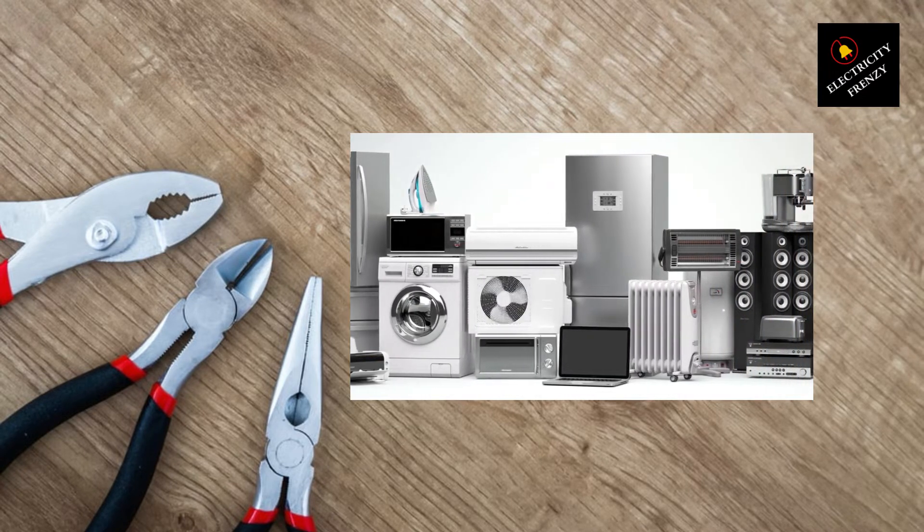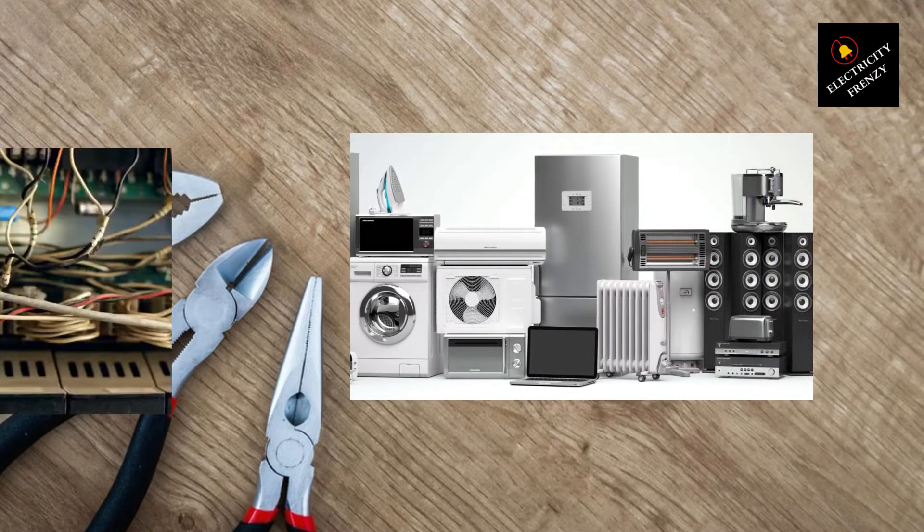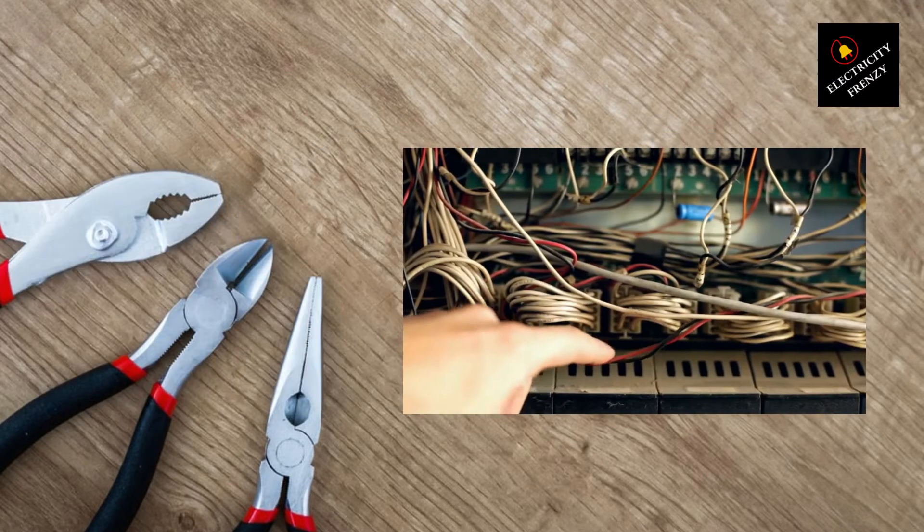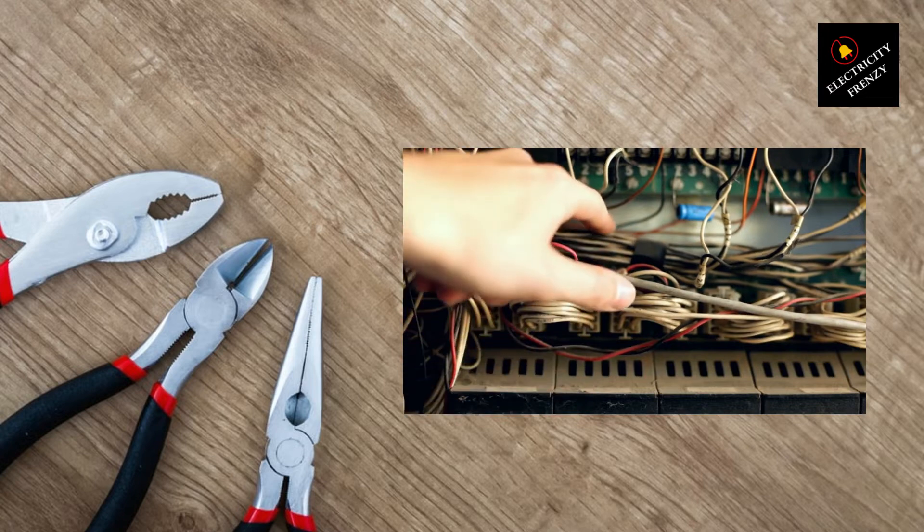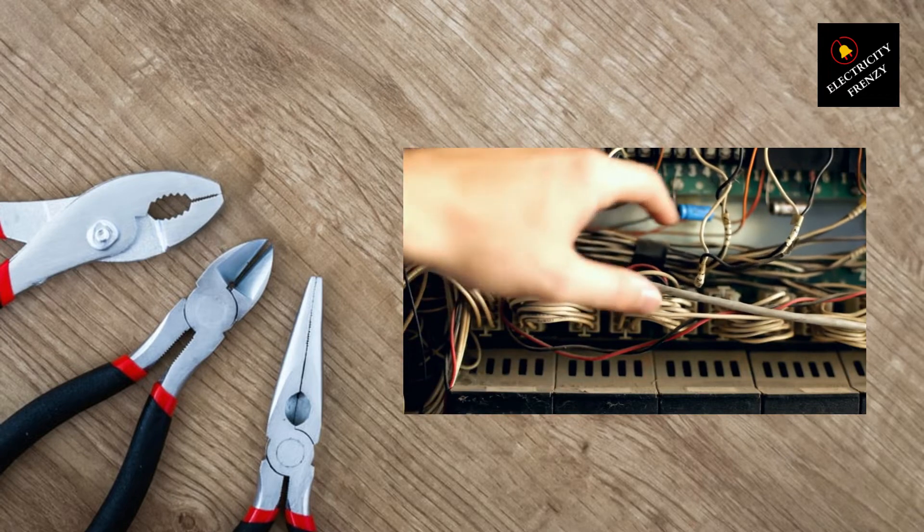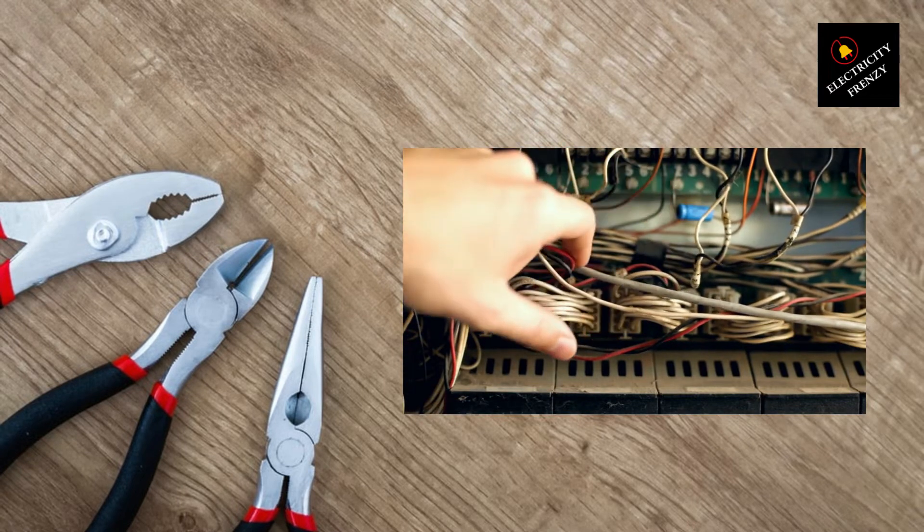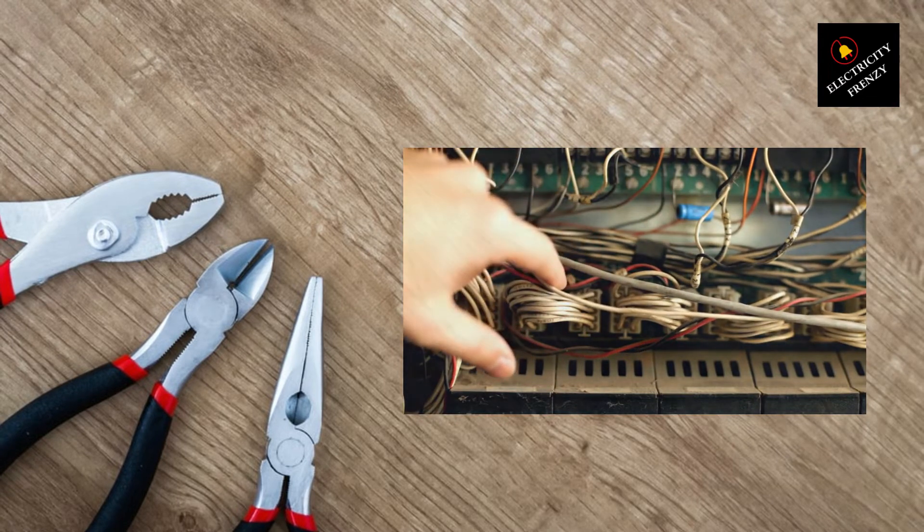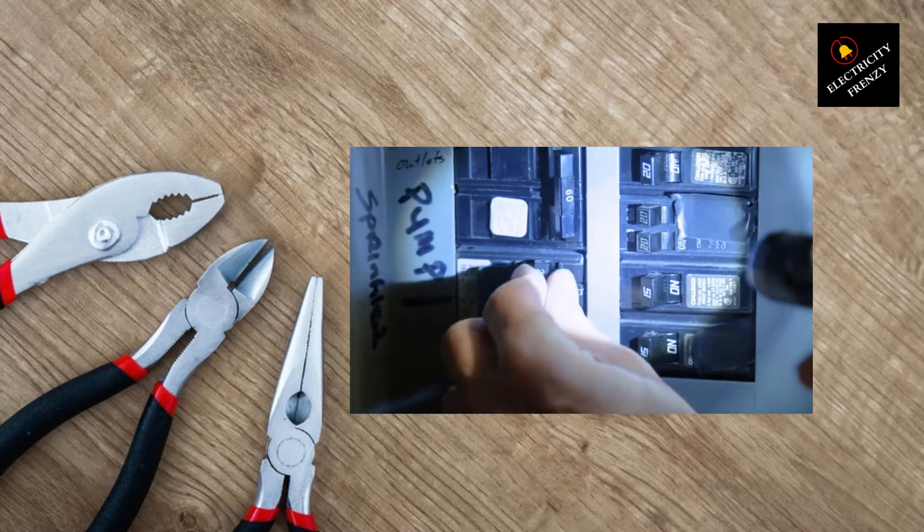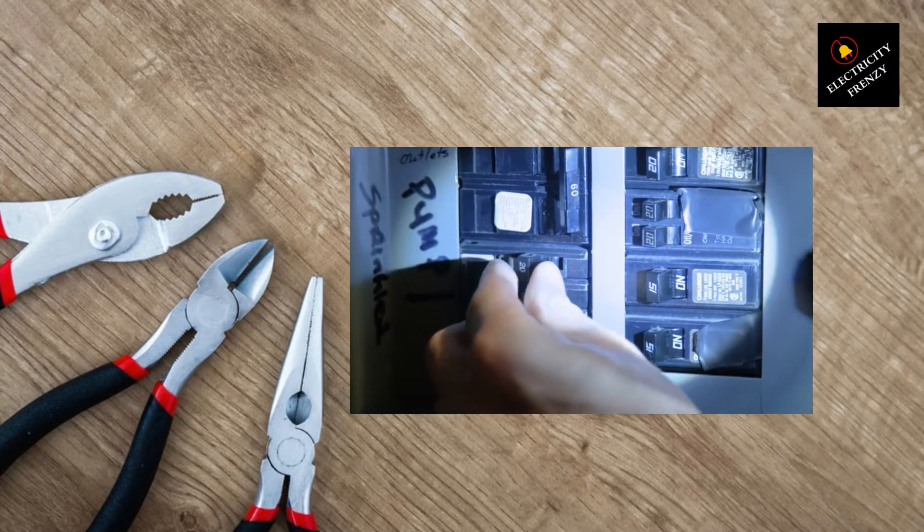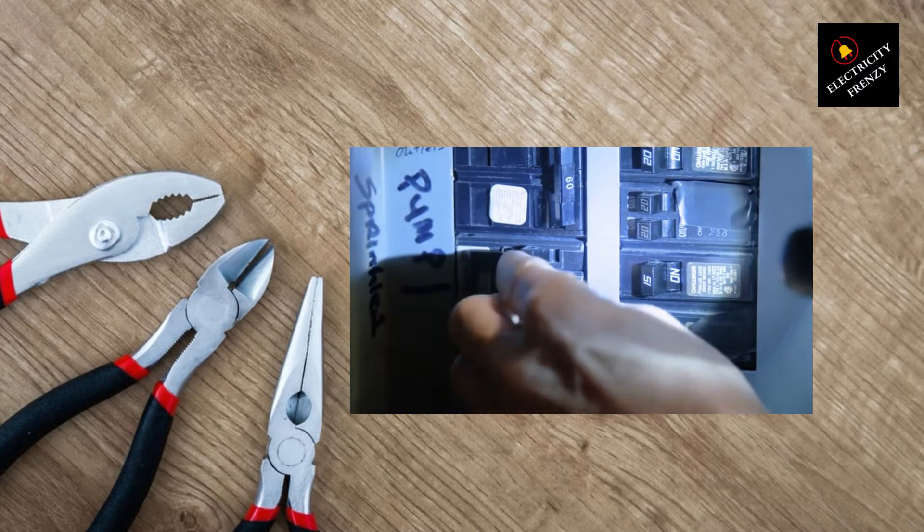To address this, start by identifying the circuits that are affected by low voltage. Go to your home's electrical panel and look for any tripped circuit breakers. These are usually labeled and can be identified by the switches that are not in the on position.